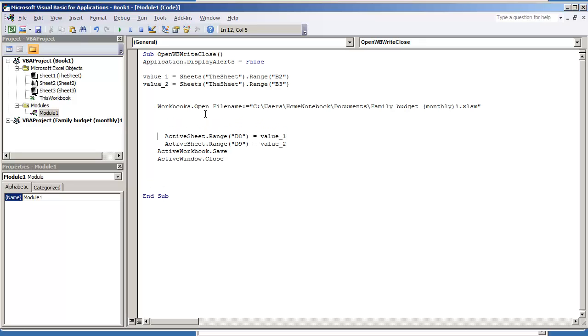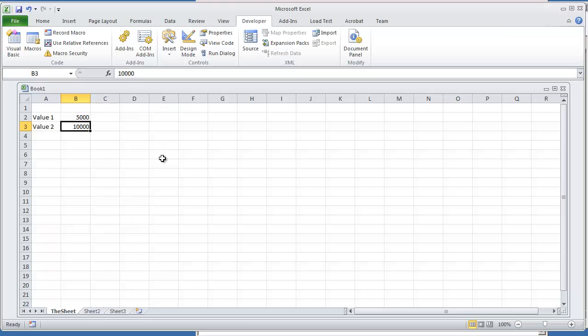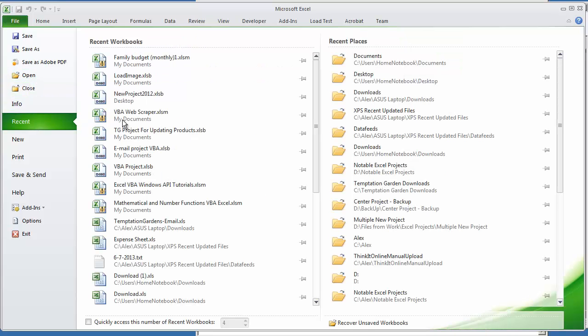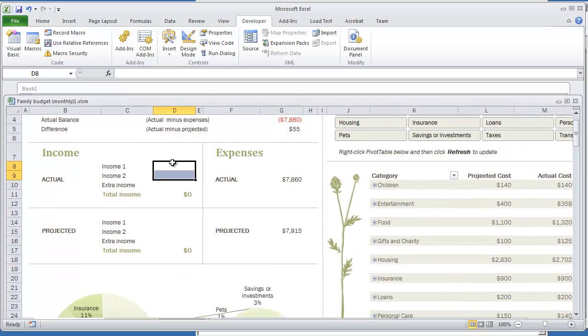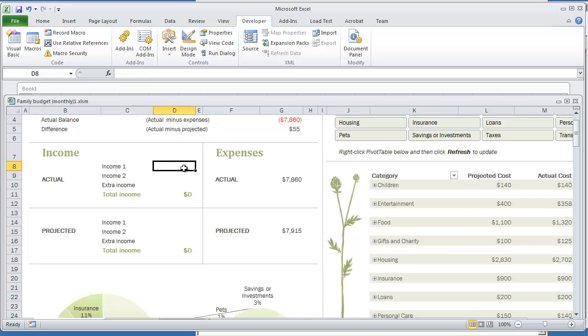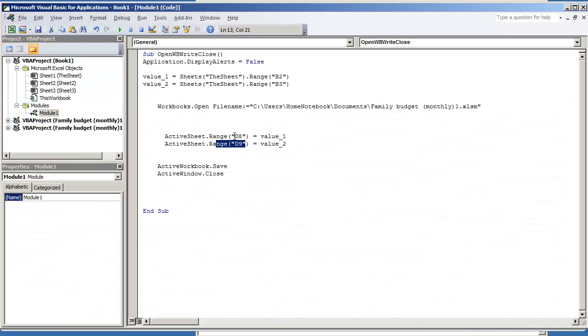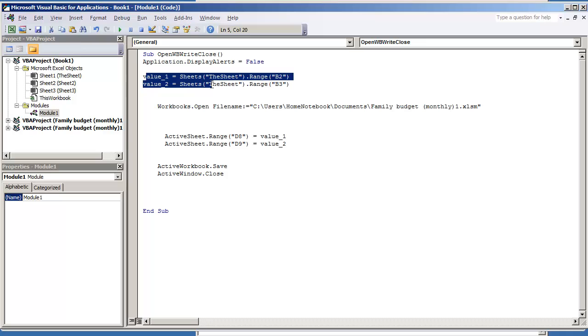The next thing that we're going to do is output value one and value two into our new workbook. So here I'm already putting that D8 and D9 are the output ranges in the new workbook. Let's just verify that. If I go to file open, I'll just go to my recent file. I can see that income one and income two, these are the two values that I'm going to want to put. This is cell D8 and the next one is cell D9. So you want to keep that in mind that you have your ranges already documented. So I have my D8 and D9. I'm going to output value one and value two. These are the variables that I created in the beginning of the macro.